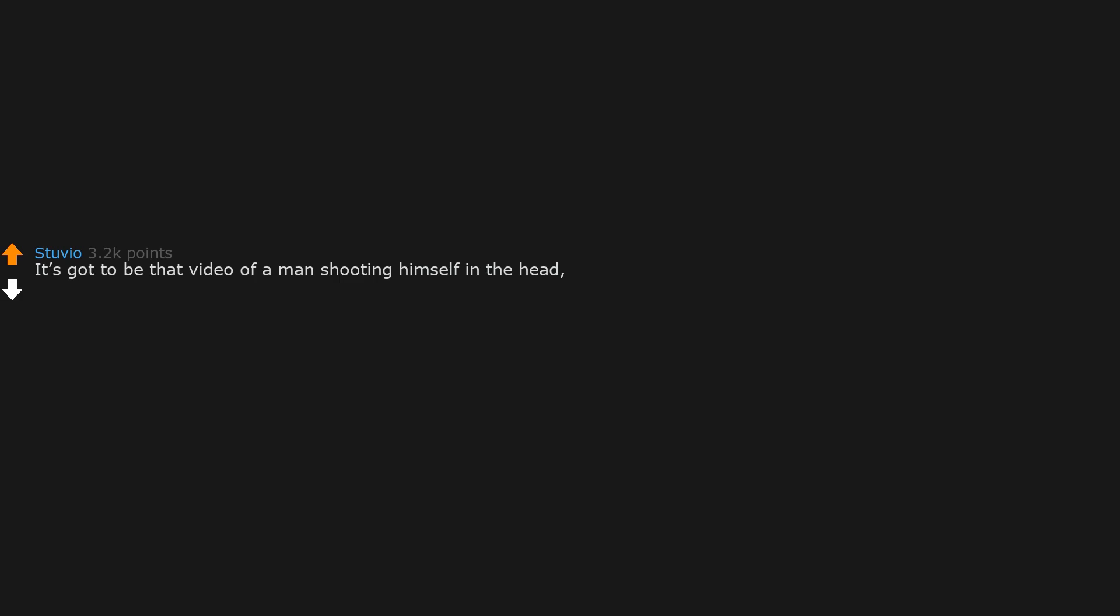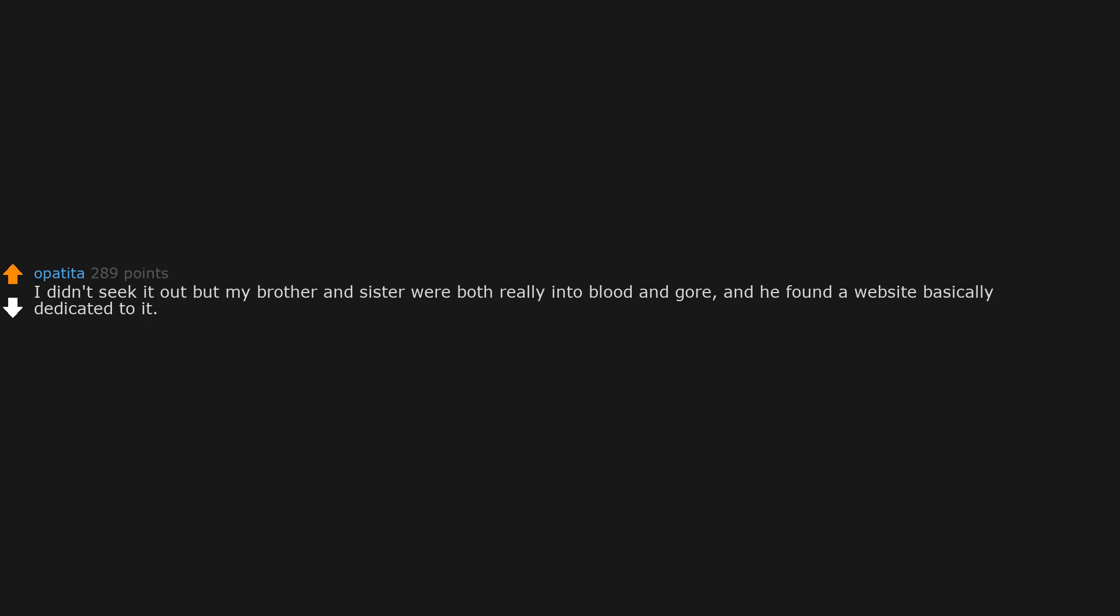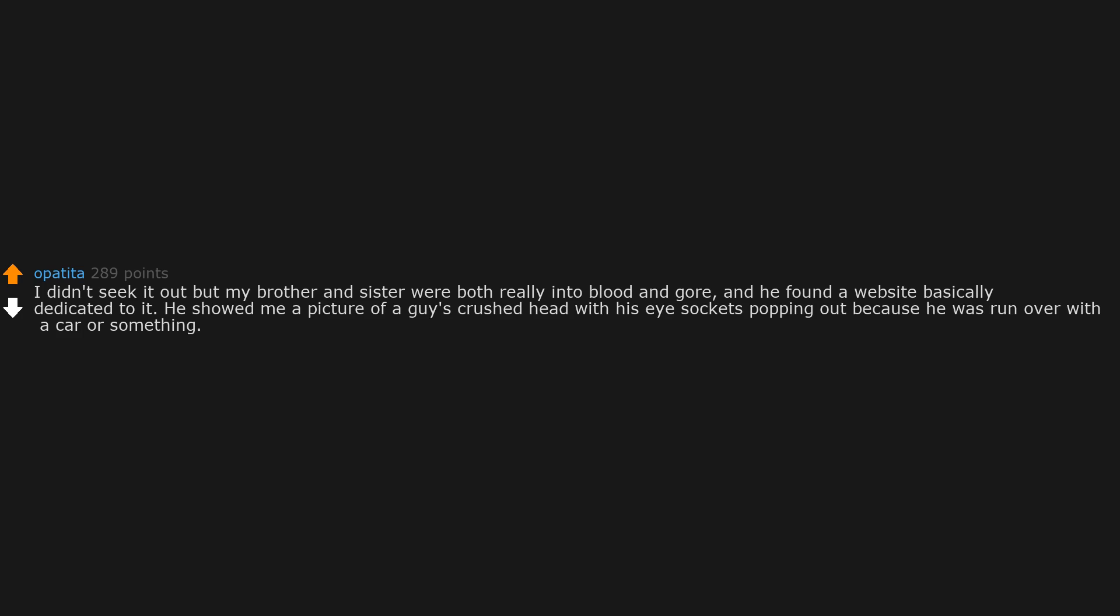It's got to be that video of a man shooting himself in the head, falling backwards on the bed dead, and after a while his dog started eating him. I'm done scrolling this thread. I didn't seek it out, but my brother and sister were both really into blood and gore, and he found a website basically dedicated to it. He showed me a picture of a guy's crushed head with his eye sockets popping out because he was run over with a car or something.